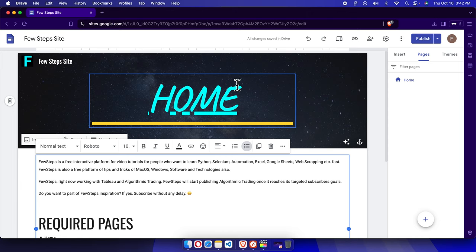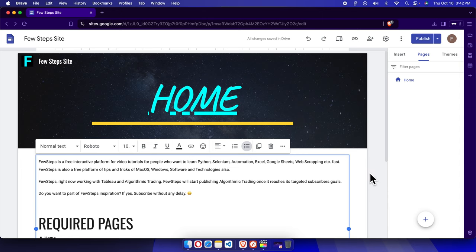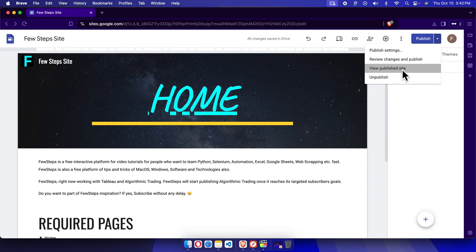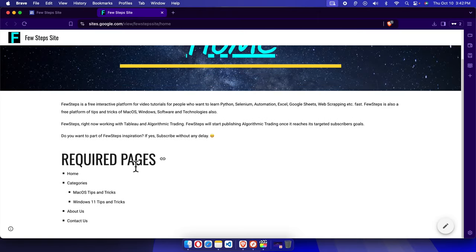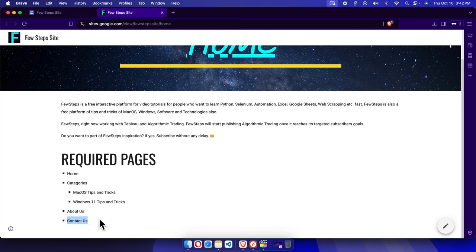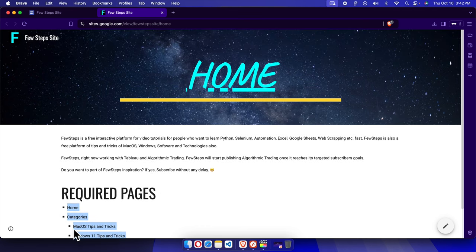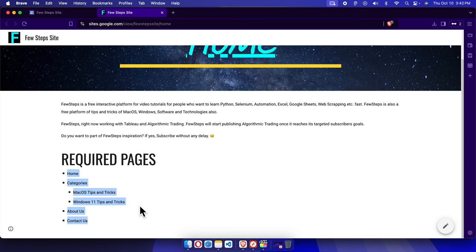In this video, I will show you how we can work with Google Sites pages and sub-pages. Let's see the preview of the site first — it has only one page right now. We are going to create pages and sub-pages: a Categories page, an About Us page, a Contact Us page, and two sub-pages — macOS Tips and Tricks and Windows 11 Tips and Tricks. All the menus will be on the top.